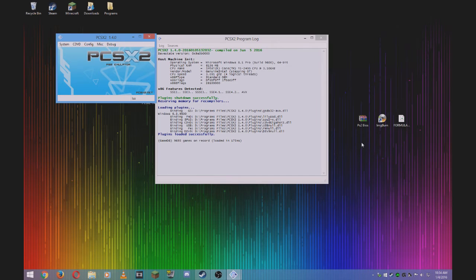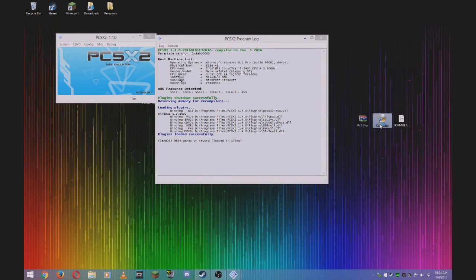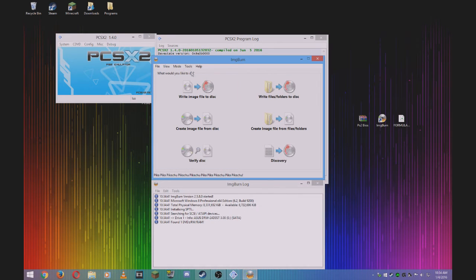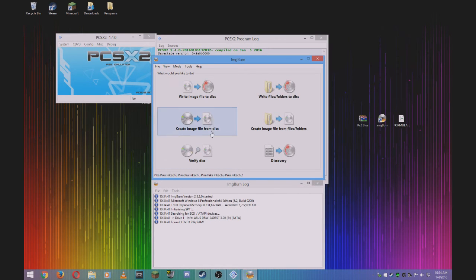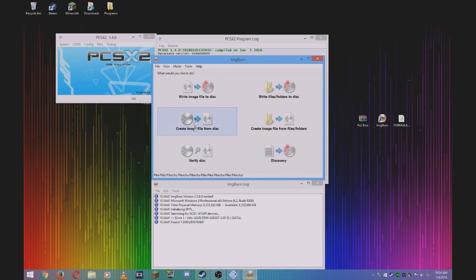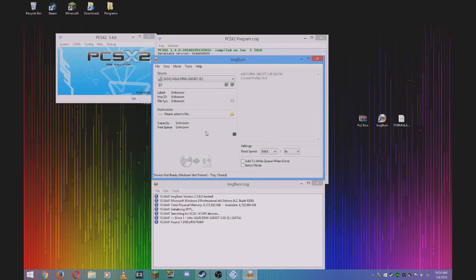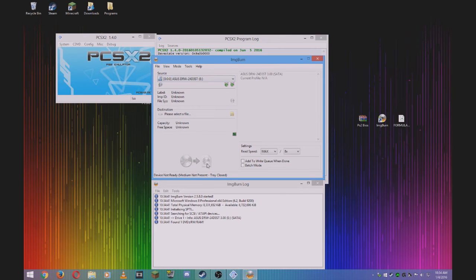To get your games, you'll need IMG Burn. Open that program and insert the disc into your DVD drive. Create image from disk, and it should detect your DVD drive. Press this button and it'll create an ISO.